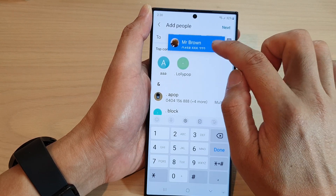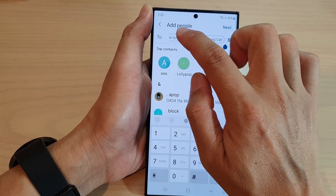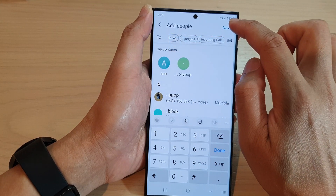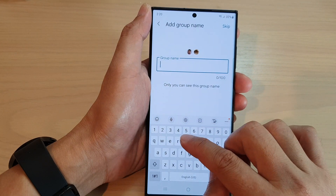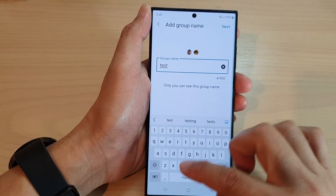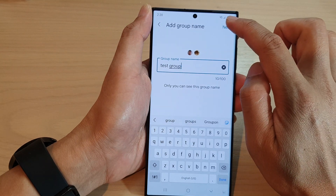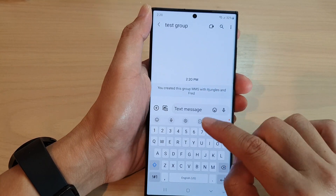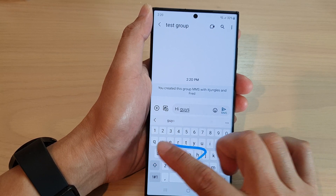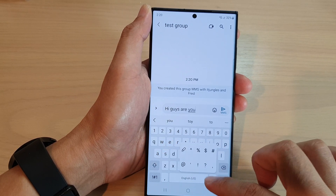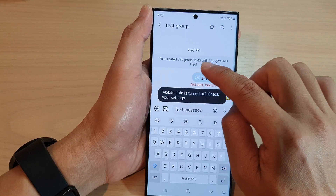If you want, you can also remove a contact from the list. After that, tap on the next button and give the group a name. So I'm just going to say 'test group' and then tap on next. Now you start to write a message and then tap on the send button, and this will send to the group.